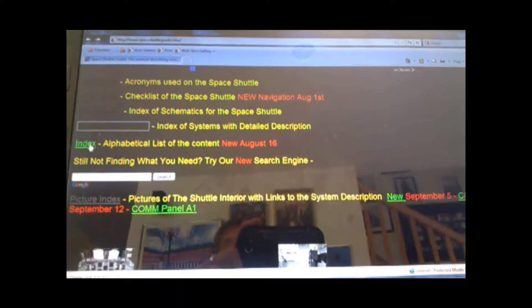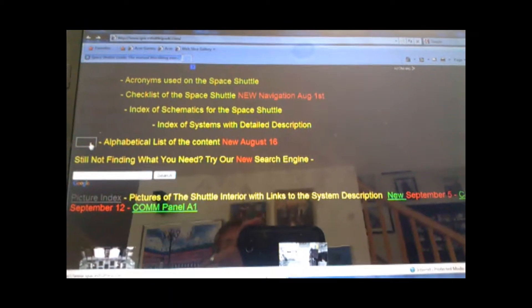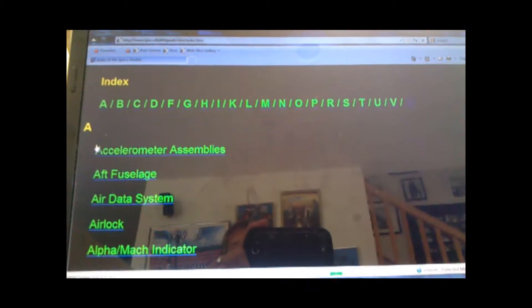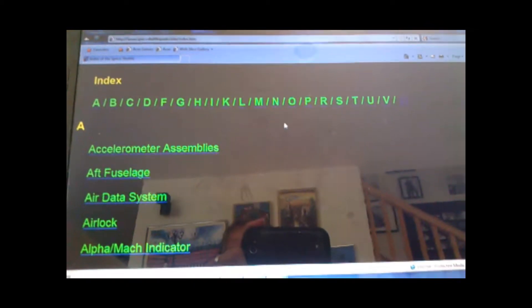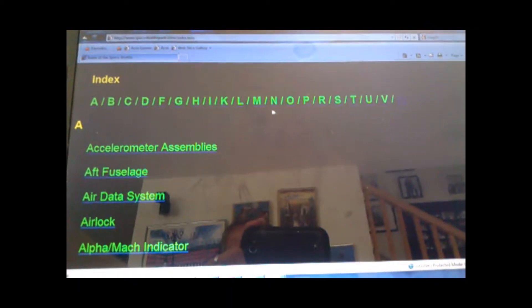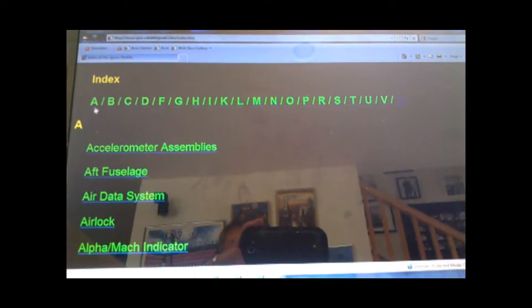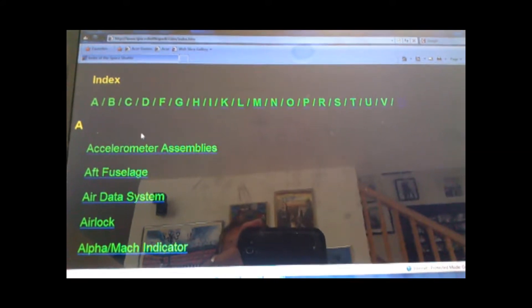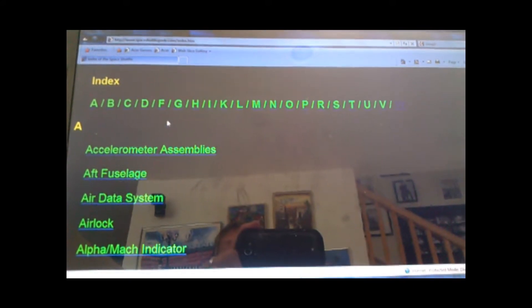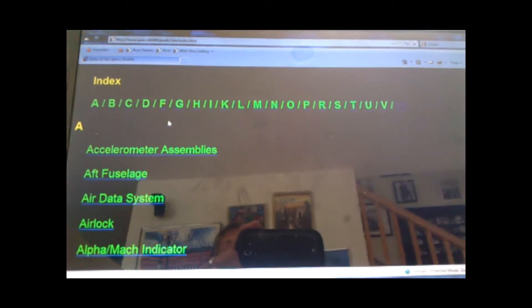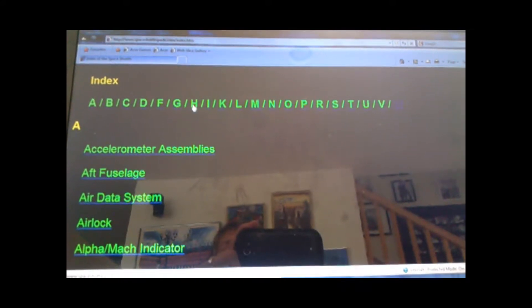After that, we have a complete index. Now, we've taken everything we've had and we put it into an index here. So, you can find whatever you want alphabetically.